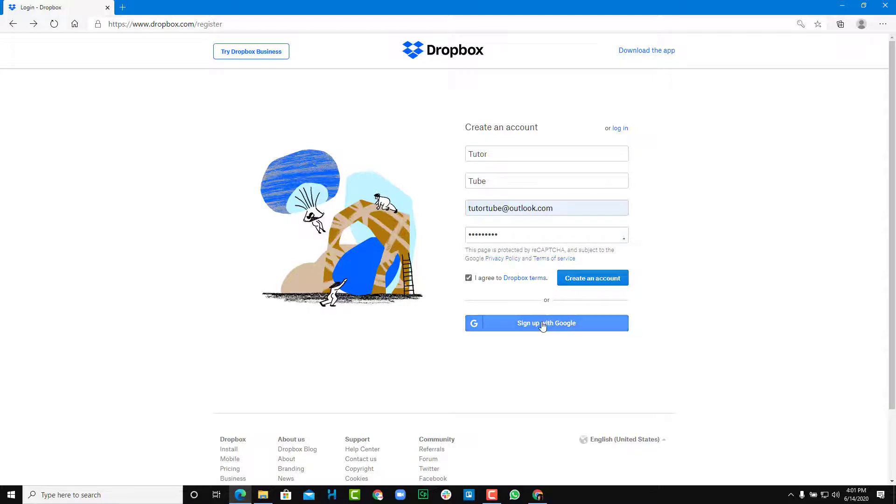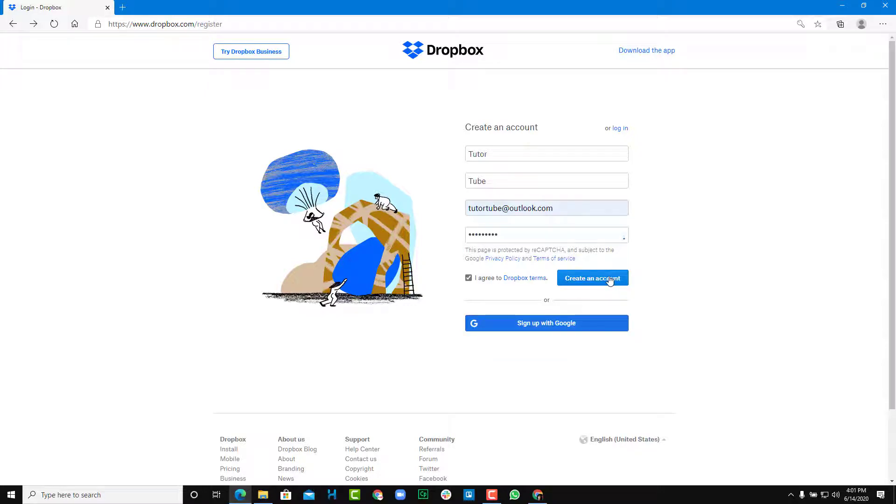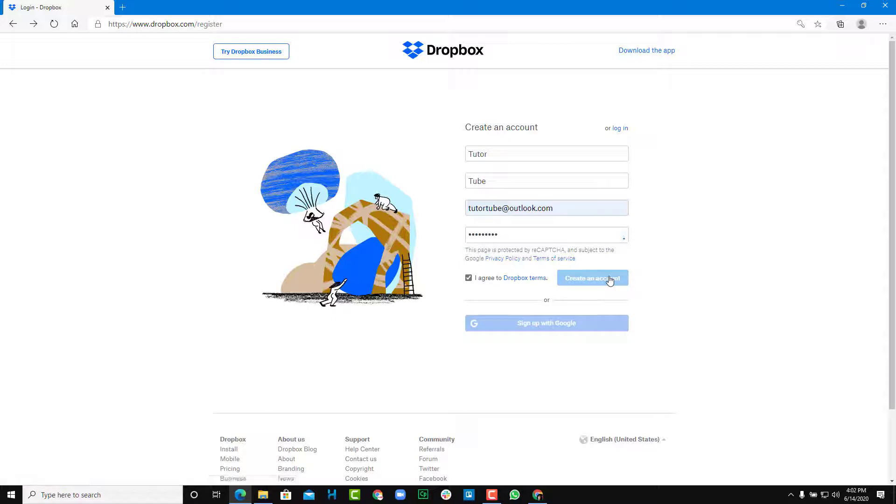So once you agree the terms, you can just create an account or if you have a Google account, you can directly sign in with your Google account and make an account with that as well. So we're just going to continue and create an account.